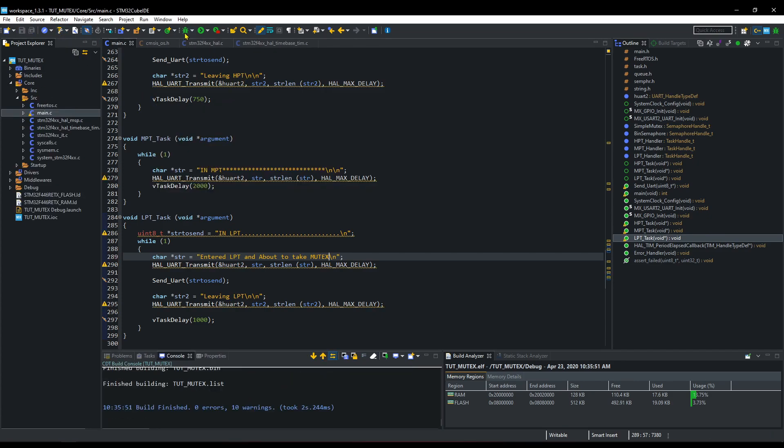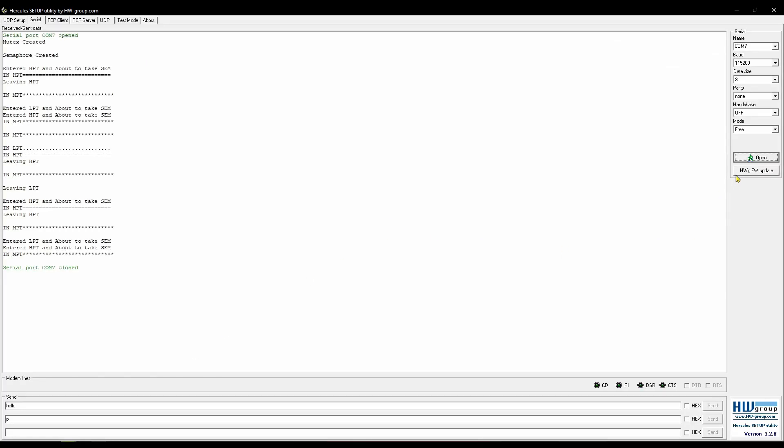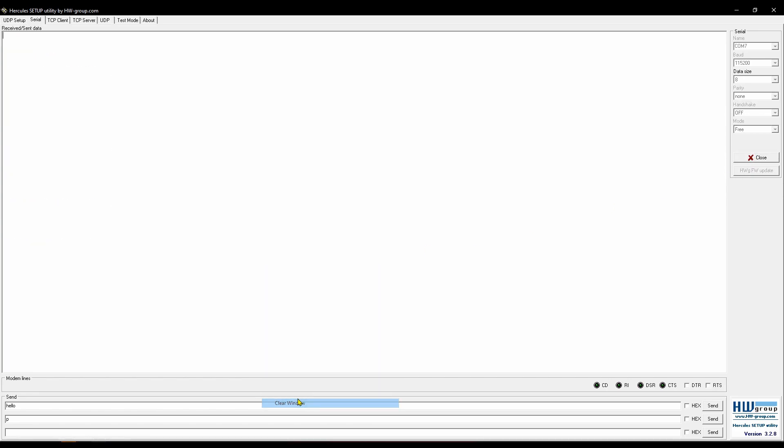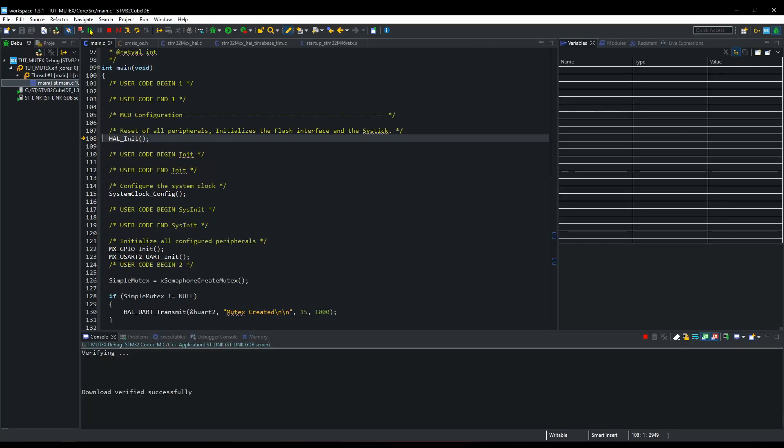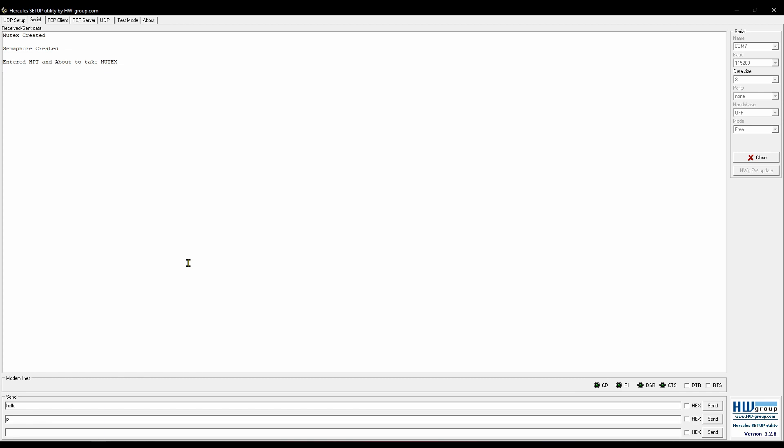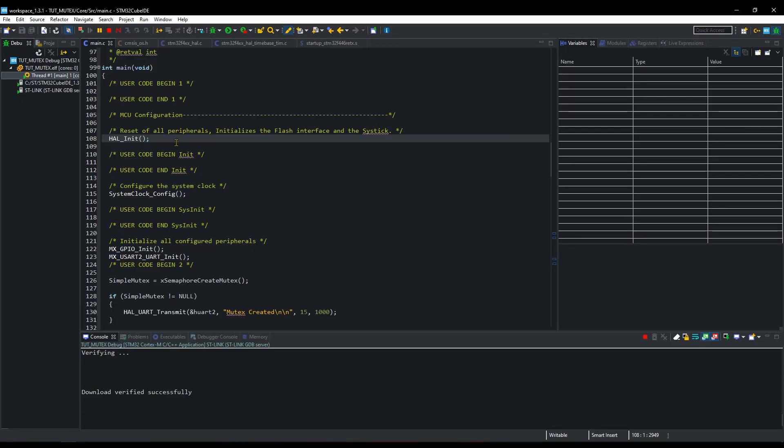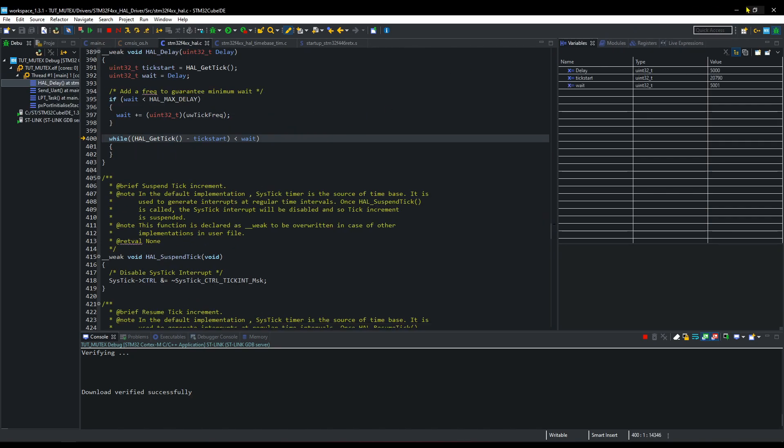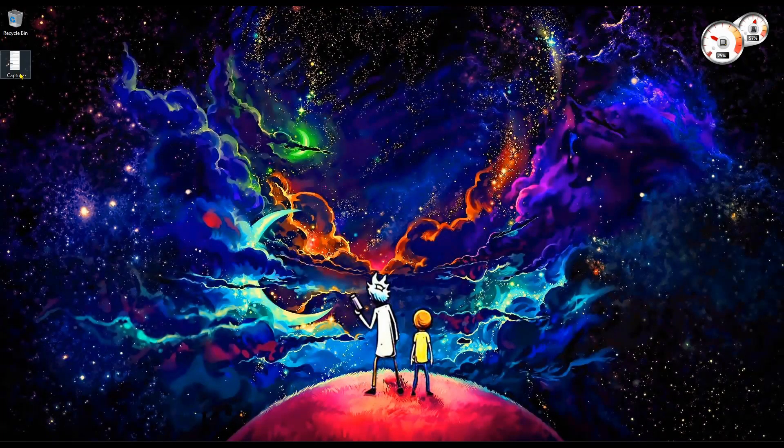Let the program run for a while. I will open the picture from the semaphore to compare it with the mutex.